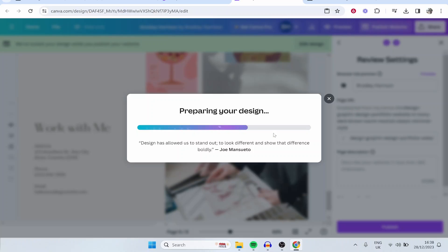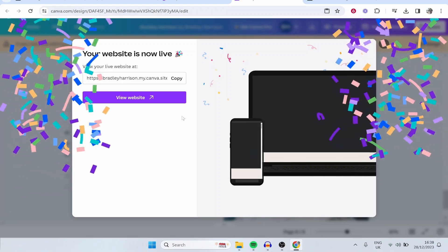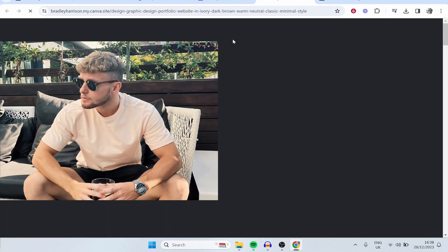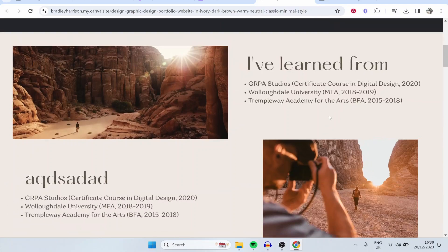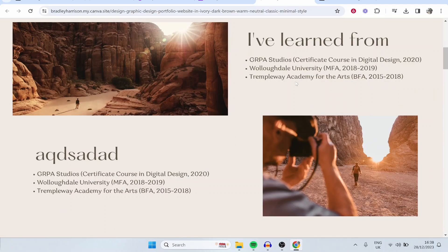You've essentially created a portfolio website with Canva. If you go to view website, you can see all of the animations come in nicely, it's smooth to scroll through — and that's basically it, that's how you can create a portfolio in Canva.